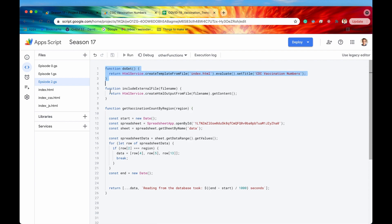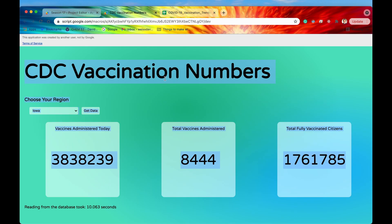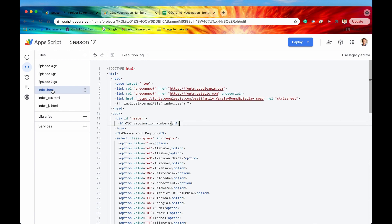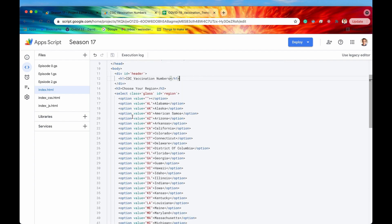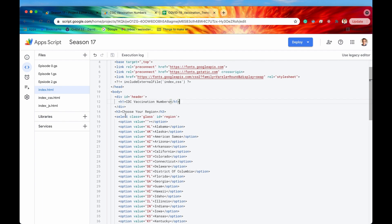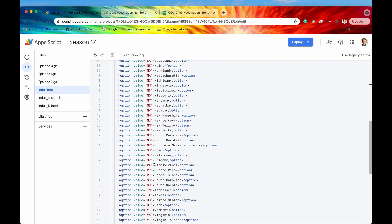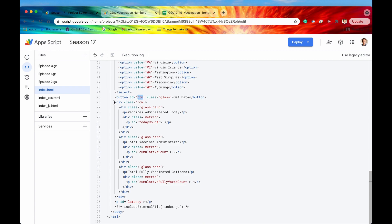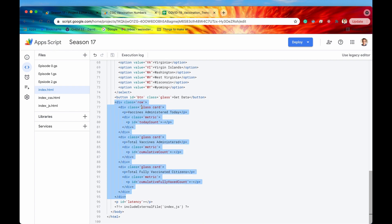Here is our backend code. We have our familiar doGet function that allows us to host this web app right here on Apps Script. Let's take a look at the HTML now. This is not really a web development course, so we won't spend too much time on all of this HTML, but here are some important tags. Right here we have the select element for whichever region we want to look at. We also have the button — 'Get Data' — which has the ID of 'button'.